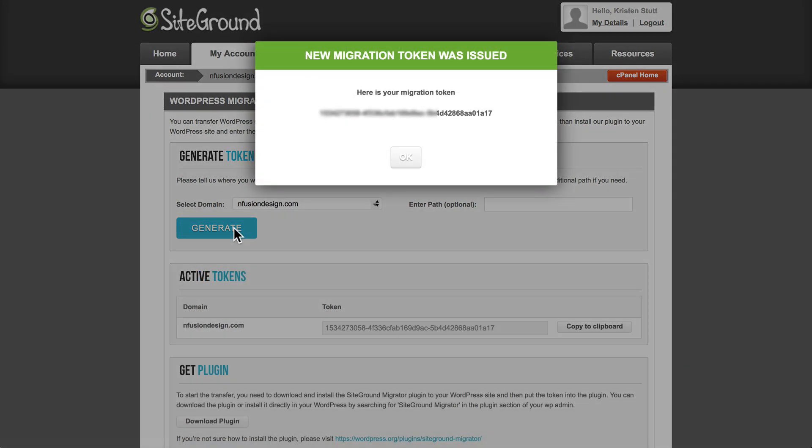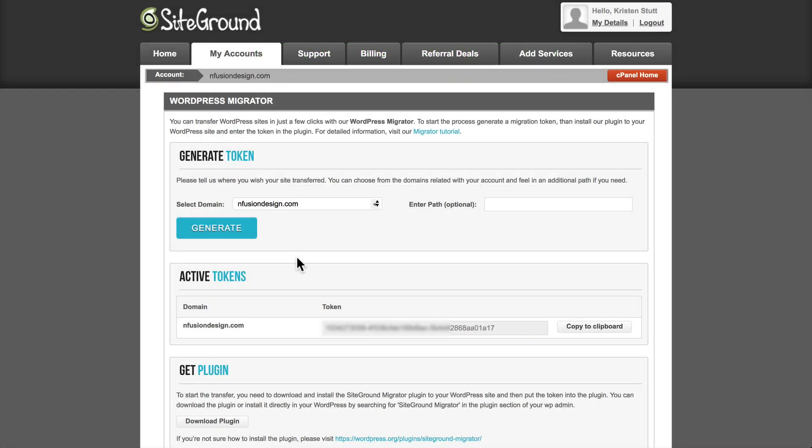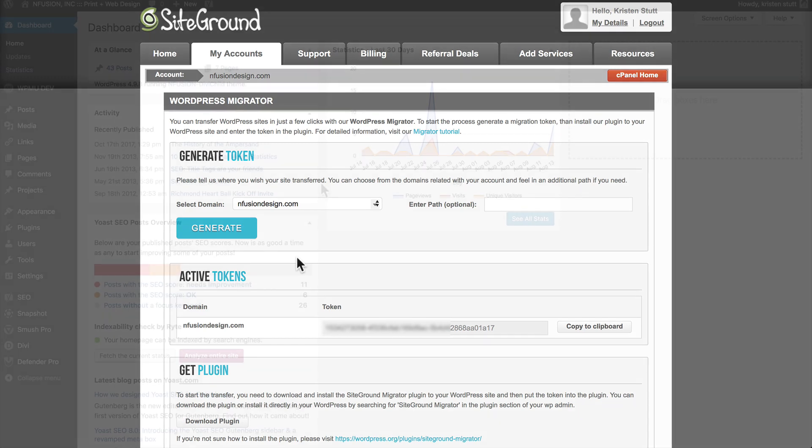So you'll be given this migration token. You definitely want to copy this and store it somewhere, keep it in a safe place. We'll need it in the next step when we go to enter it into the actual plugin. So just copy it and save it for now. Once you've copied it, you'll also see it listed on this page under Active Tokens. You'll have the domain name and then the token for the migration. So if you need to come back here and copy it again, you can do so.